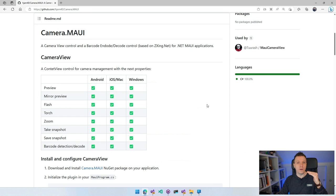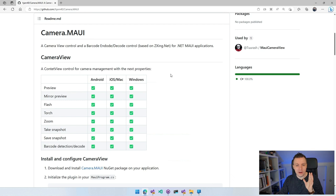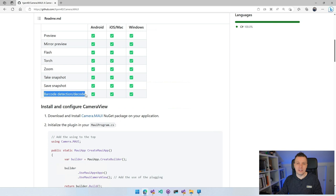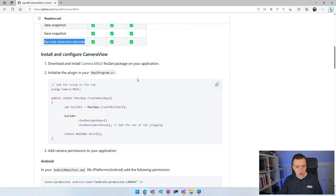But you can see all these features across all these platforms. Basically, only Tizen is missing, which is really great. Well, it's not great that it's missing, but it's really great that all the other platforms are supported: Android, iOS, macOS, Windows. You can see the preview. You can mirror the preview if that's what you want. You can do the flash. You can take a snapshot, save the snapshot. And with this one, you can also do the barcode detection and decode. Like I already said, I'm not going to focus on that, but you can definitely do it with this plugin as well. So this goes all about what you need to do to set it up.